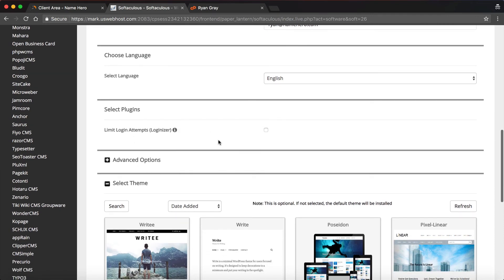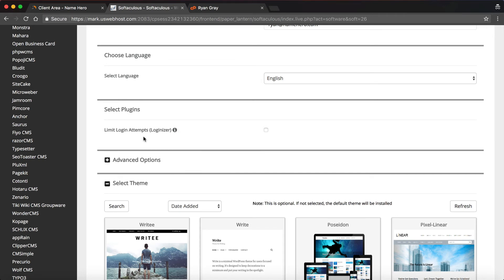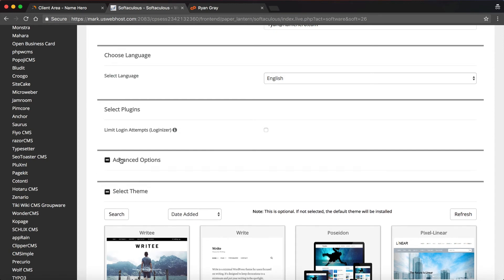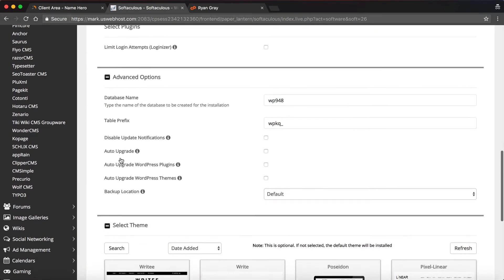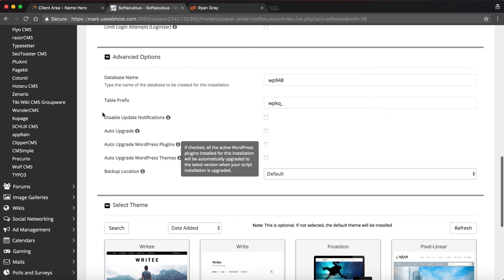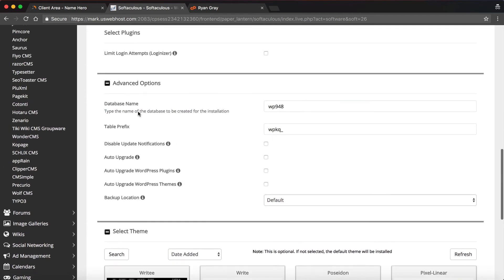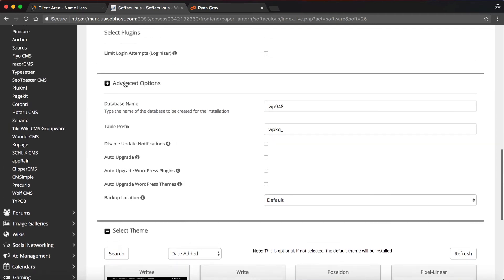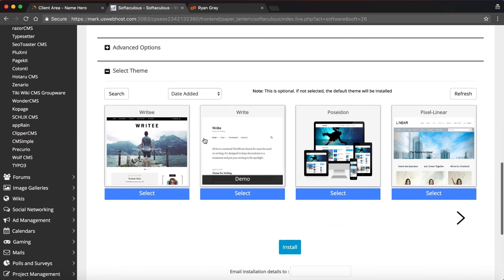You can select a login attempt plugin. You can use this if you want. You can read more. It basically protects you against brute force, someone trying to log in. There's some advanced options. If you really don't know what they mean, then I would just leave them. I wouldn't worry about doing all these unless you do know. Just leave it default.